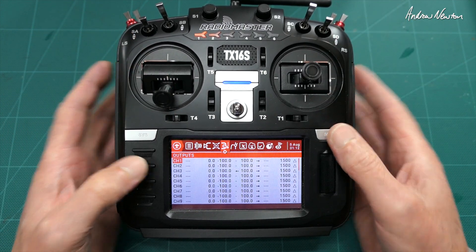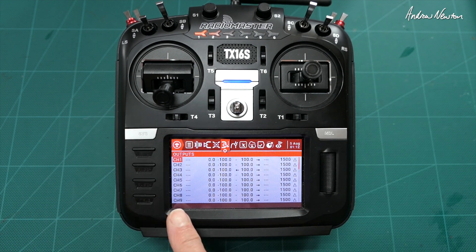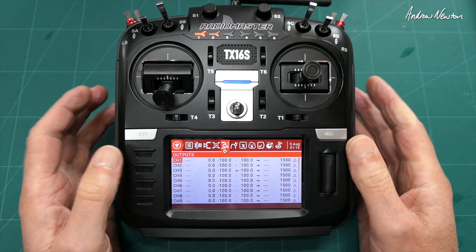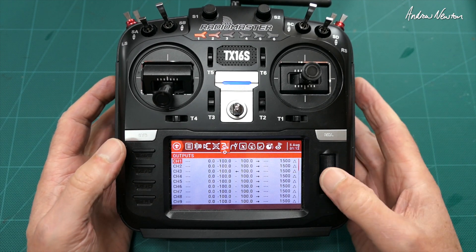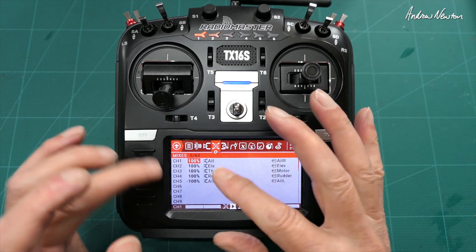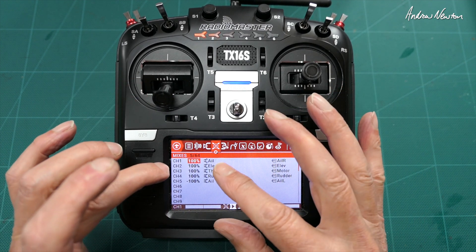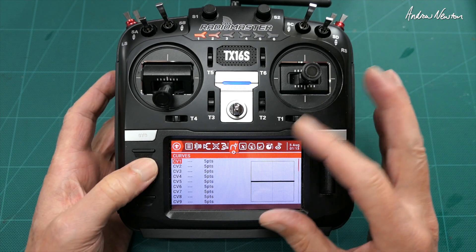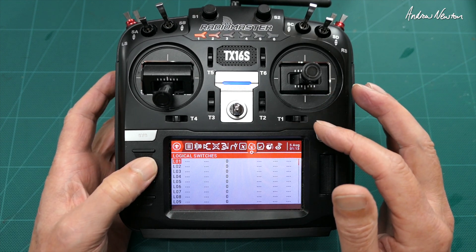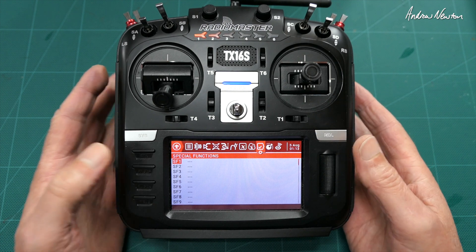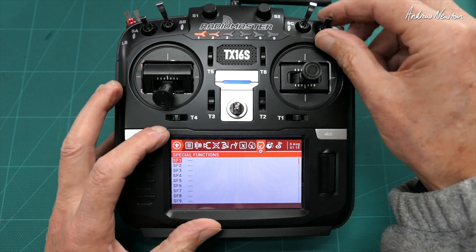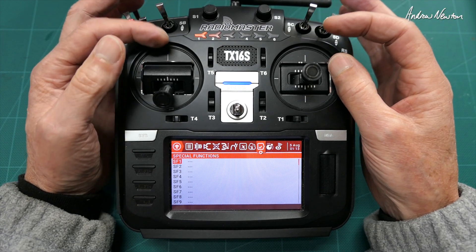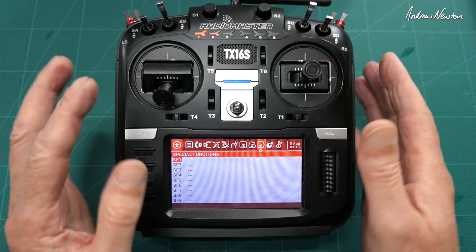The output screens are the actual channels — channels are where you plug servos into your receiver. In between those two is the mixer page where we assign inputs to channels and mix them together. Moving on, we also have a curves page, global variables, logical switches, and special functions. In special functions we can set up switches to do specific things like activate a variometer or call out values.